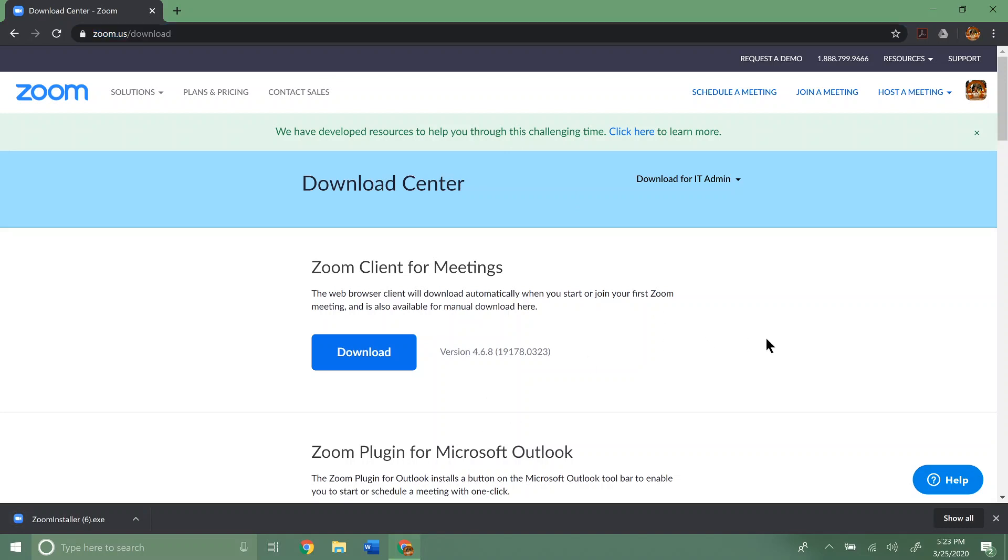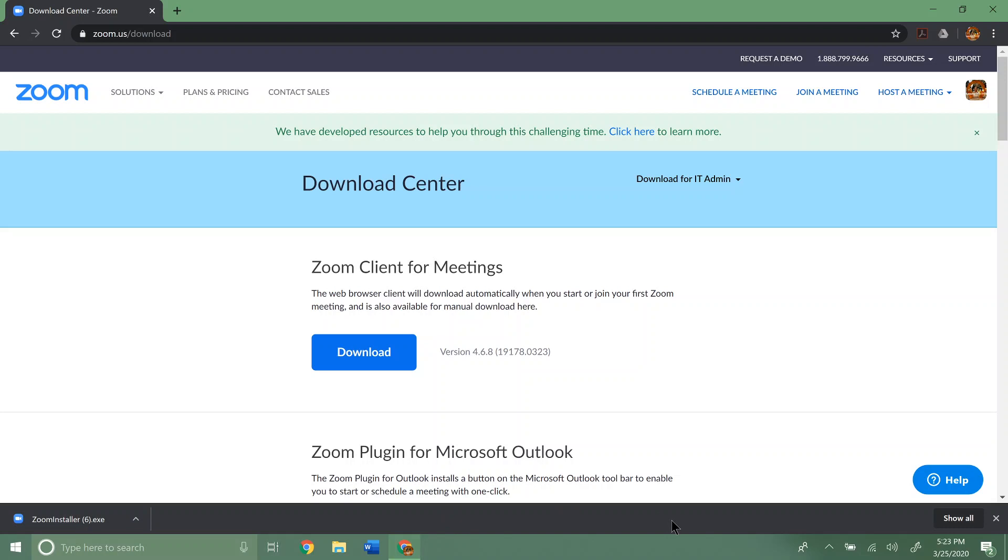So now if you're using Chrome like I am, you just go ahead and click on the file here that downloaded. If you're using Microsoft Edge, you'll actually see a couple different options, a couple different buttons. You'll see one that says run. Just go ahead and click run and that will run the installation process for Zoom. So I'm just going to go ahead and click on it.